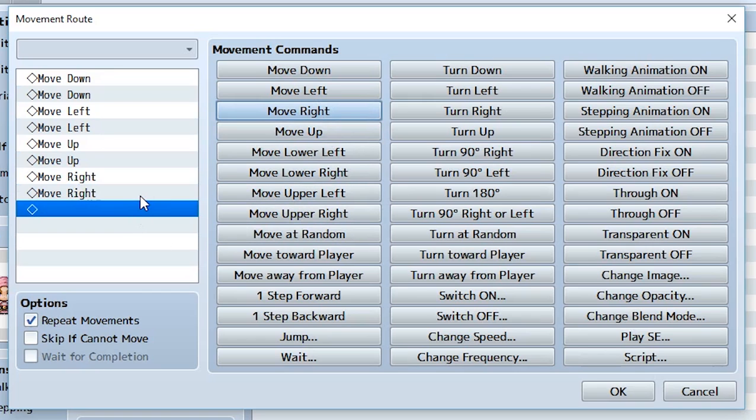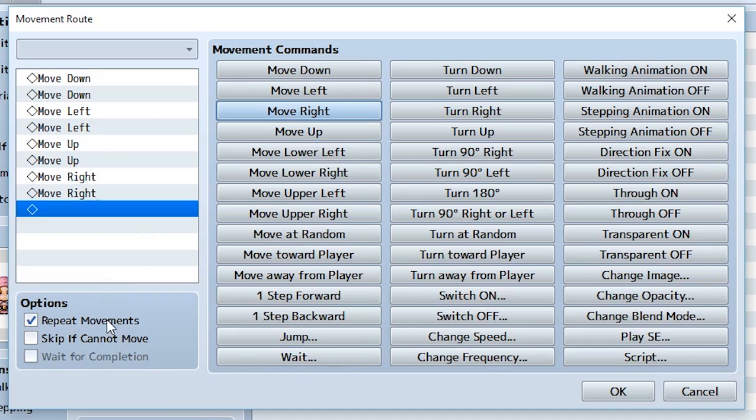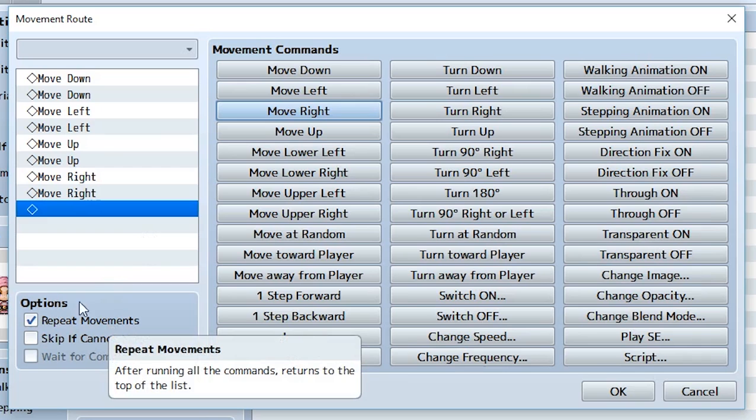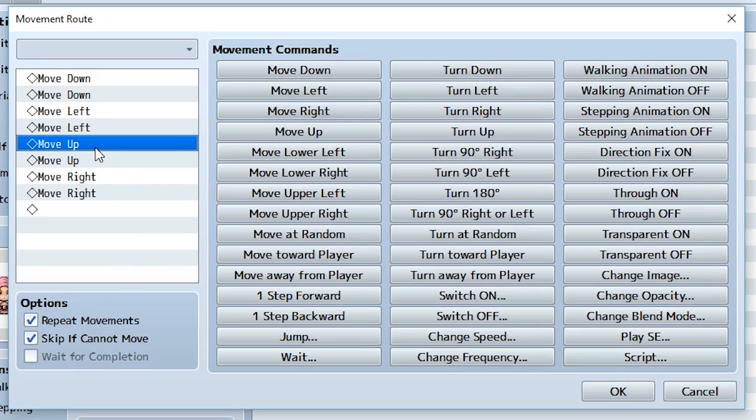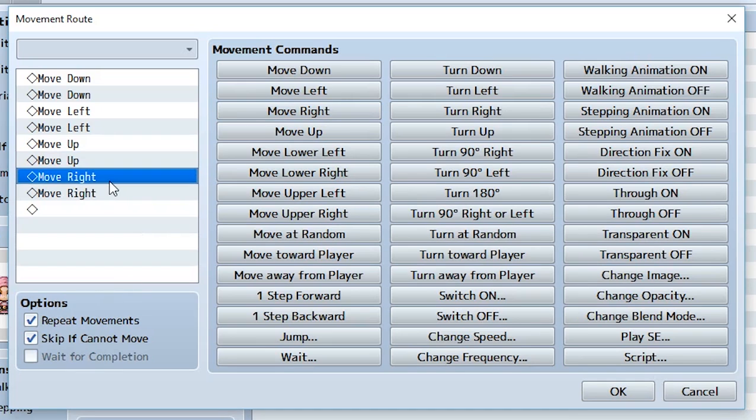I want you to focus on something right here: these two guys, repeat movements and skip if cannot move. We're going to focus on these because they're pretty important. Repeat movements means this person can continuously repeat these movements for as long as they can. Skip if cannot move means everything's going to be skipped if it cannot move. For example, if this person tries to move up and they can't move up, it's going to go down to the next one. If they still can't move up, they're going to go down to the next one, and if they can move right, they're going to move right.